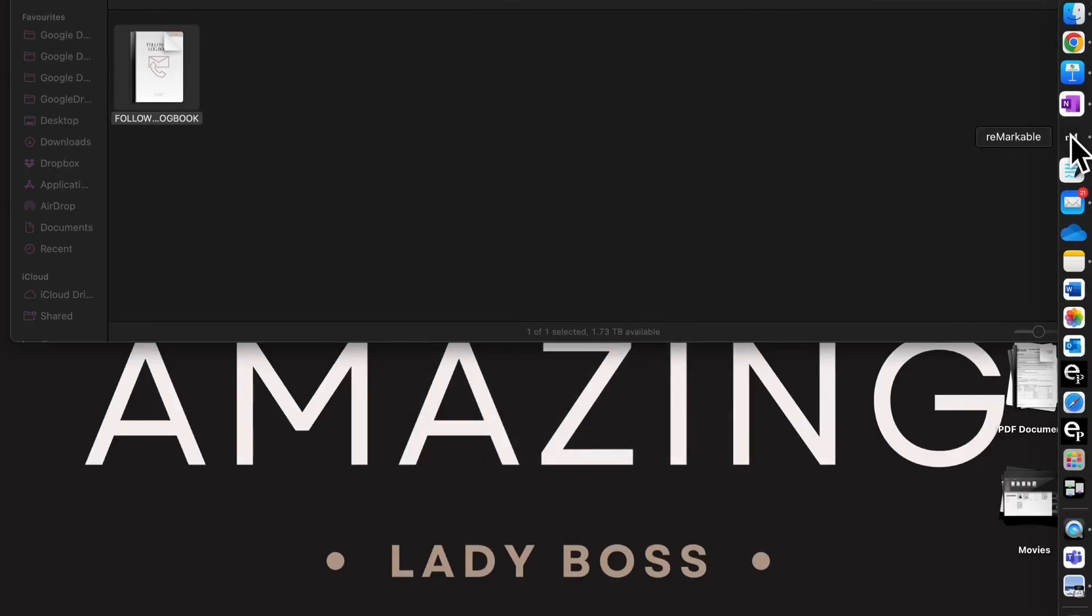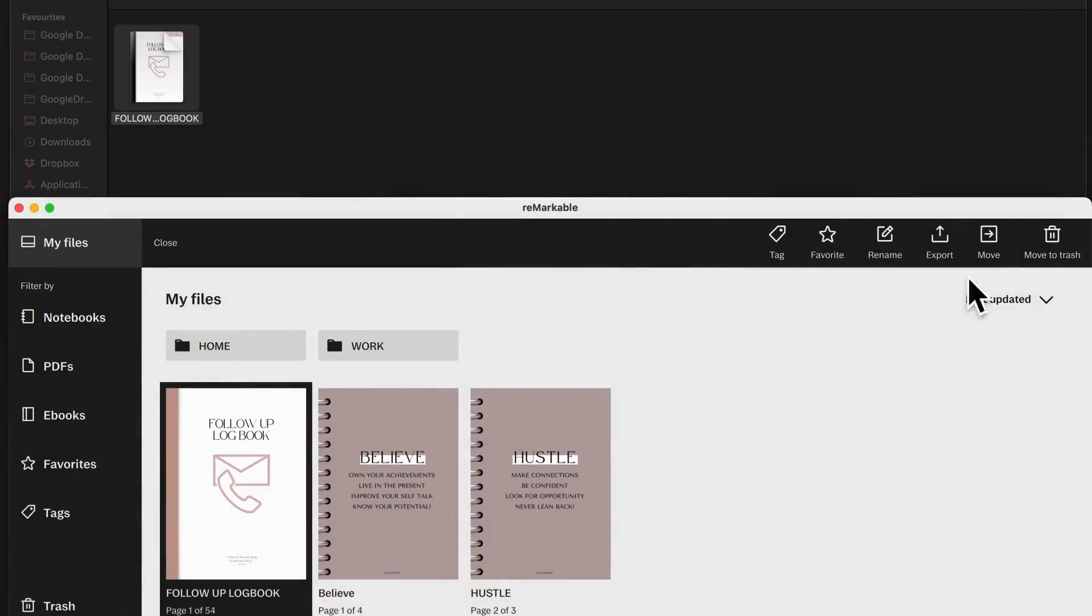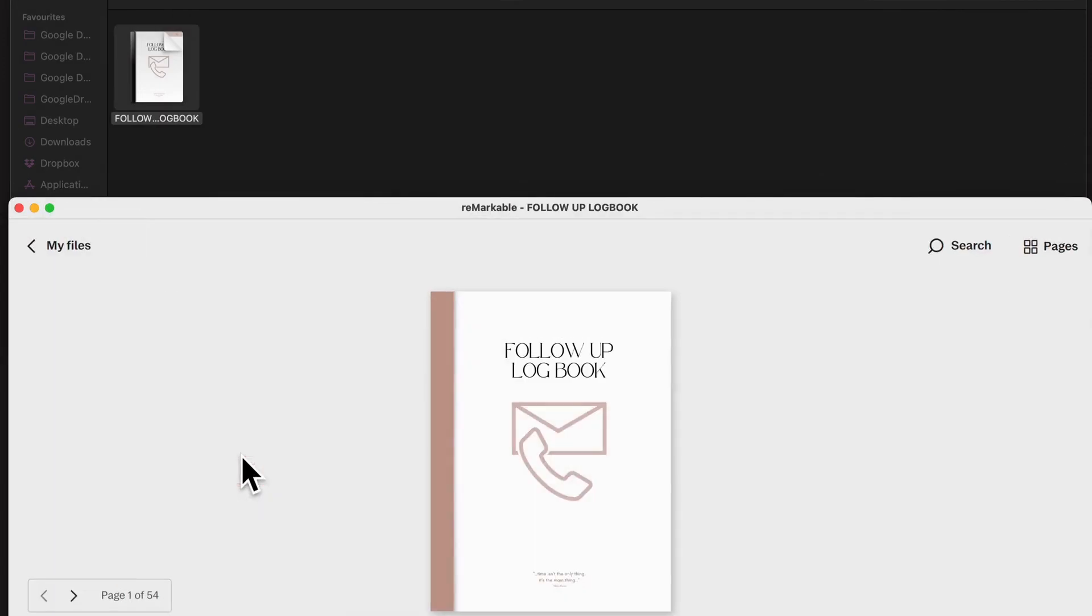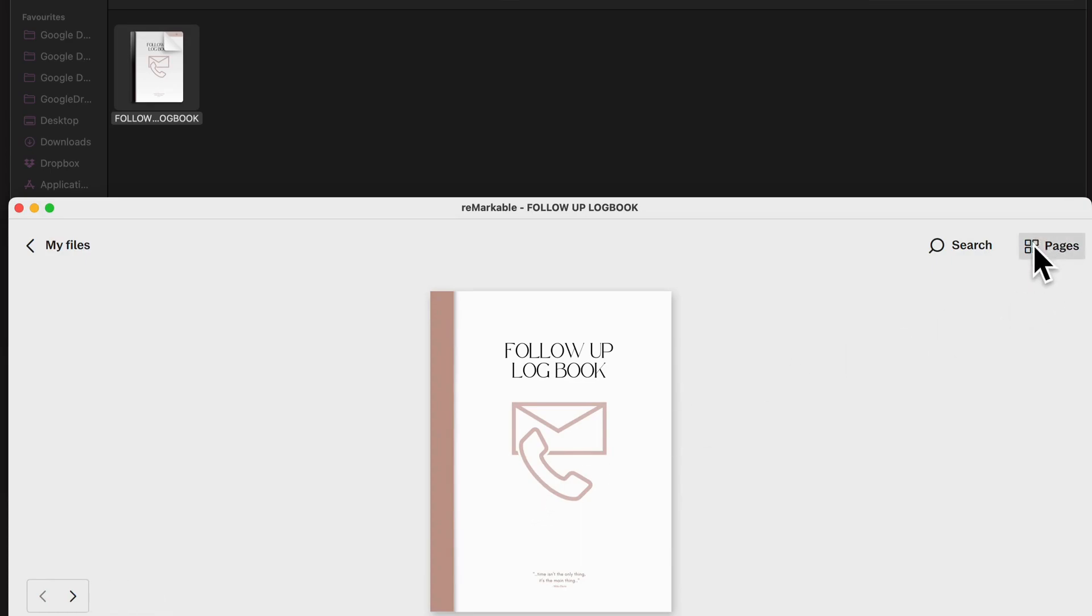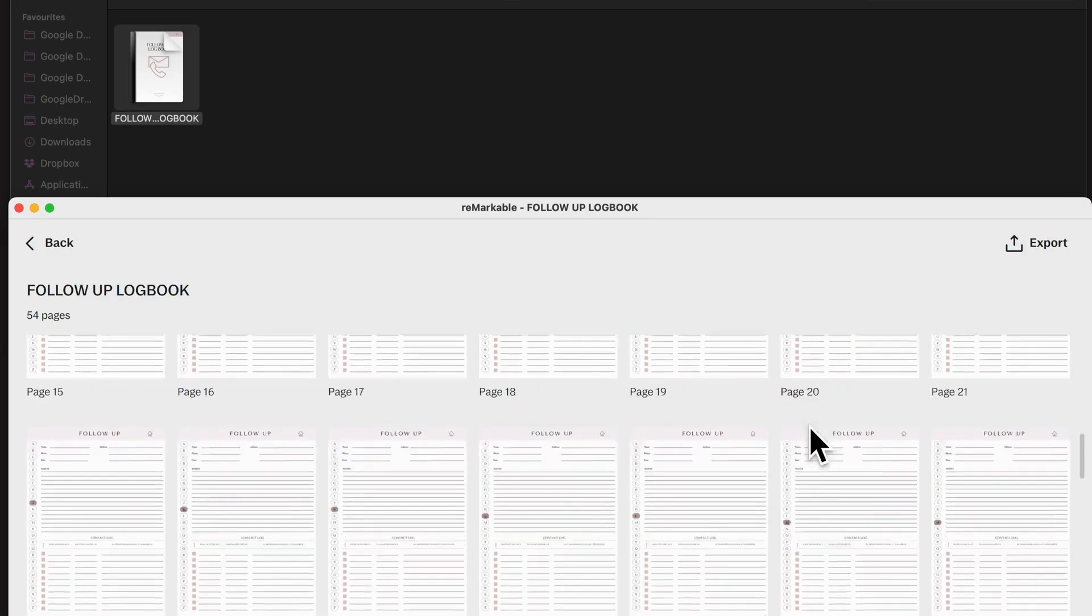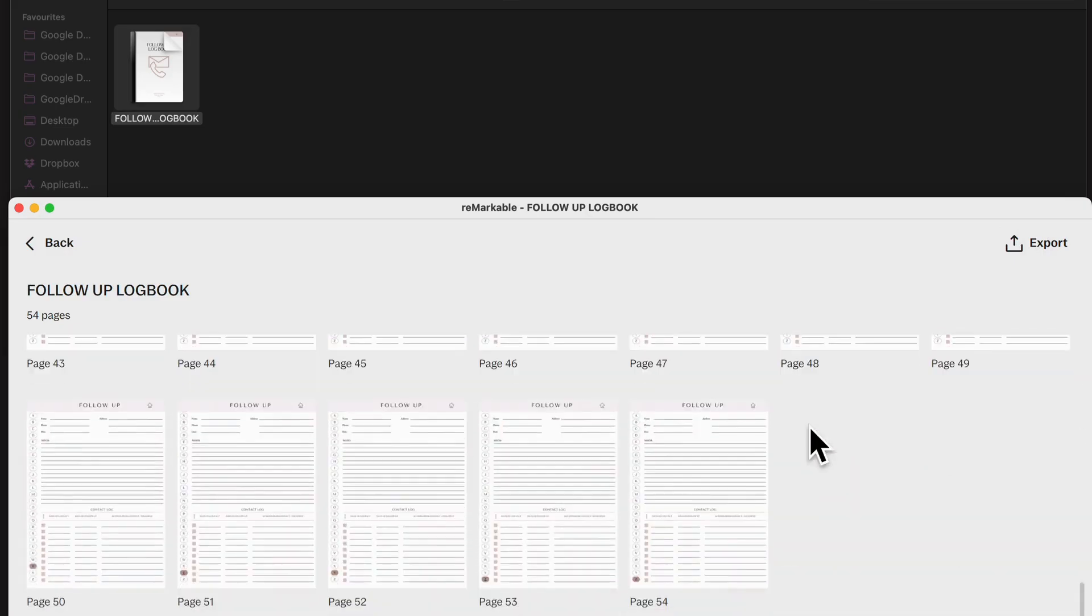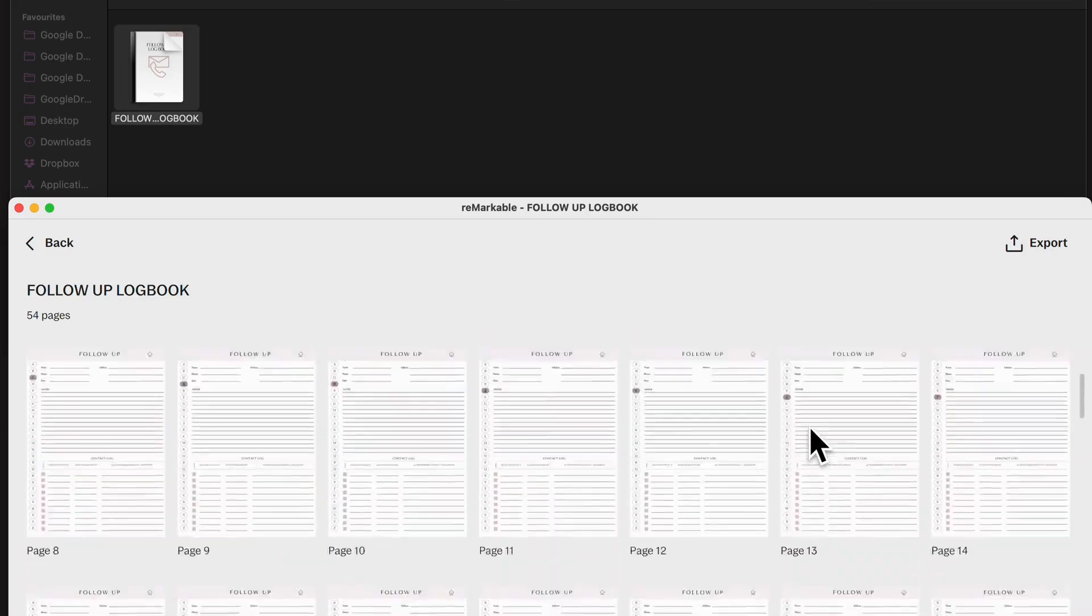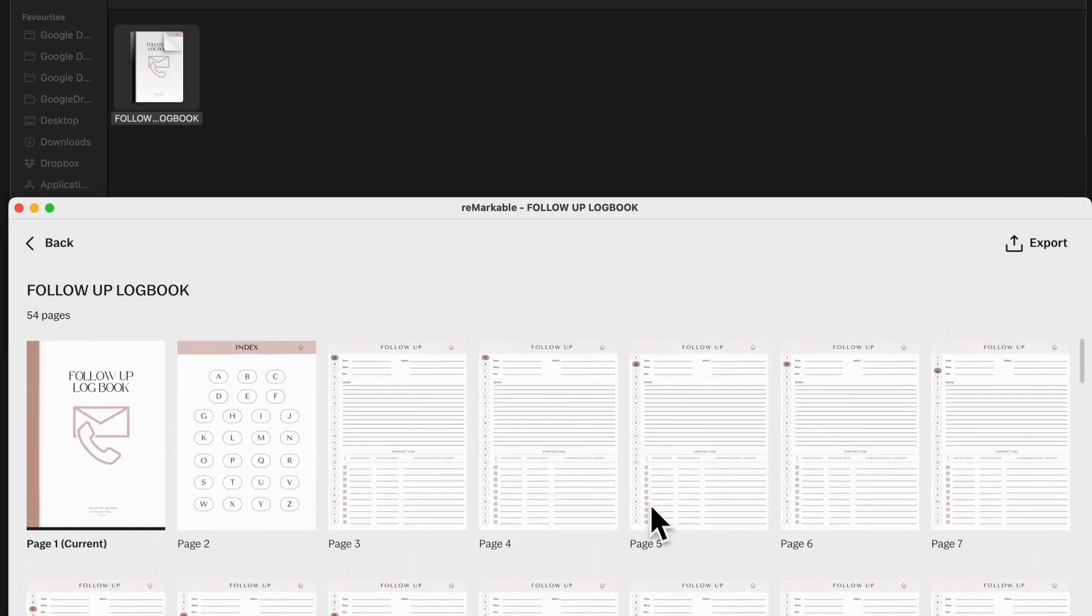And you can see from here that if I double click on it, there it is. And then if I come over here to pages and I click on that, it will show me all the pages in the document. Now, that's really cool. But the thing is...